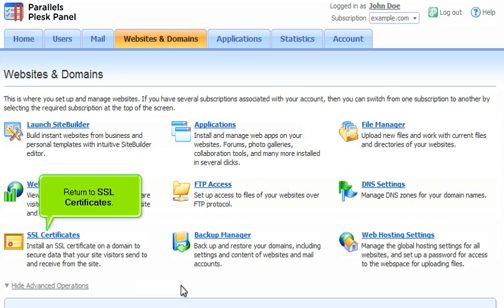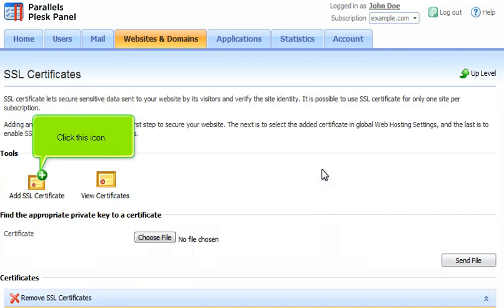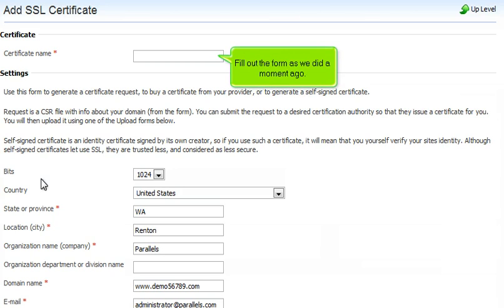Return to SSL Certificates. Click Manage. Click this icon. Fill out the form as we did a moment ago.